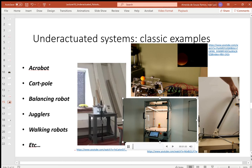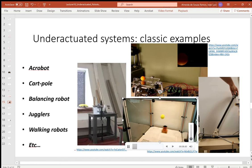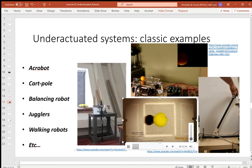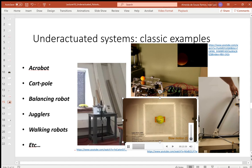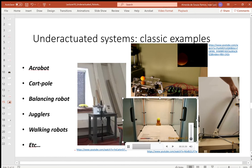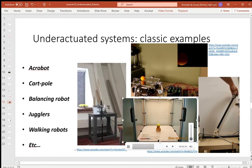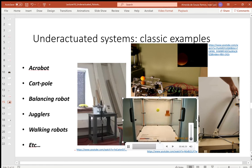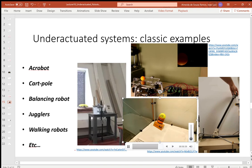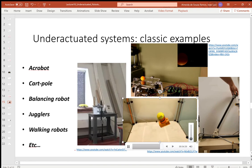Another interesting example is a cable-driven juggler. Cable-driven robots can have low reflected inertia, allowing very fast movement. This robot juggles a ball by cleverly throwing and catching it. Walking robots, flying robots, swimming robots, and quadrotors are all underactuated for similar reasons—many real-world systems face constraints that prevent generating arbitrary accelerations.